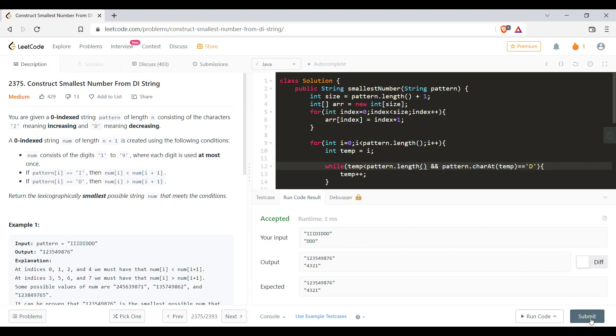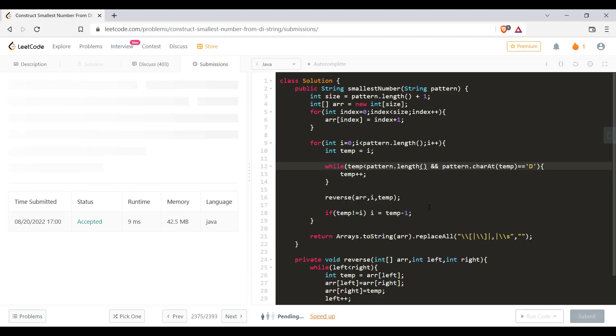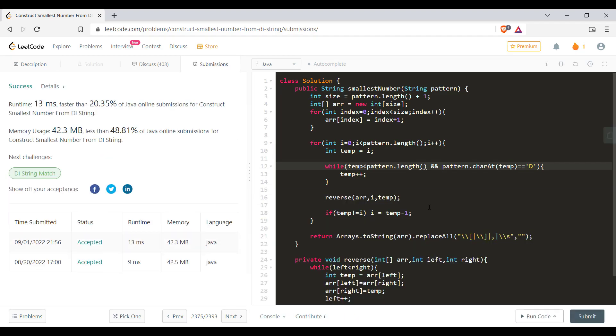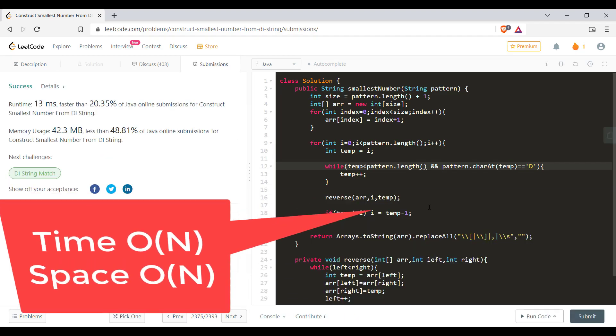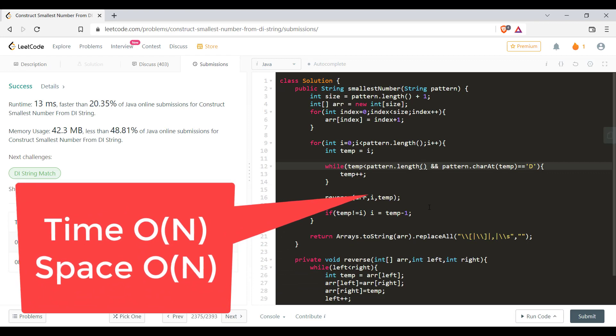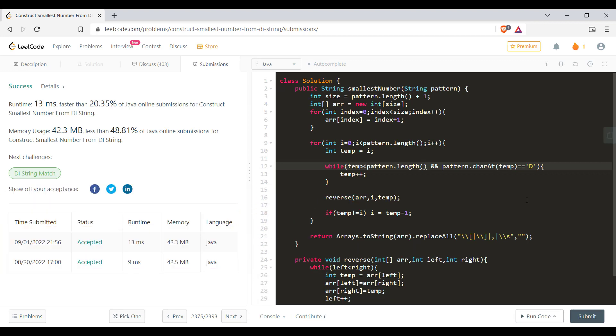Let's submit this. So it got submitted successfully. The time and space complexity of this particular problem is O of N. I hope this video helped you. Do let us know your thoughts in the comments below. If you are new to the channel, do share, like and subscribe. Thanks for watching this video. See you in the next one.